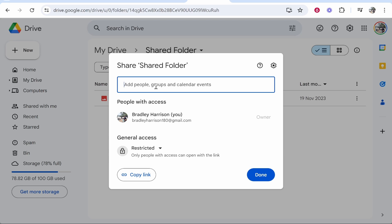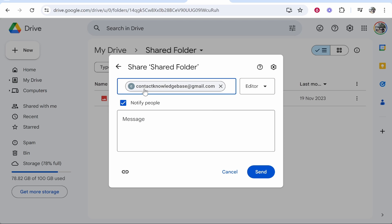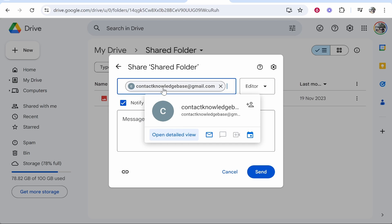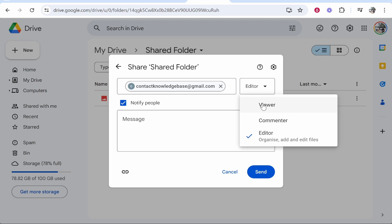So I'm going to type in my other email here. I've just added contactknowledgebase at gmail.com. You can then choose if you want this person to be an editor which means they can organize, add and edit files. They can also upload files or do you just want them to be able to view the files. In my case I want this person to be able to upload files as well so I'm going to keep them on editor.